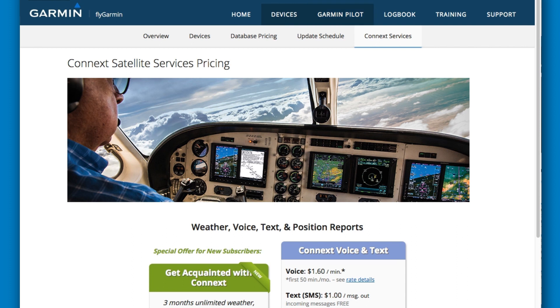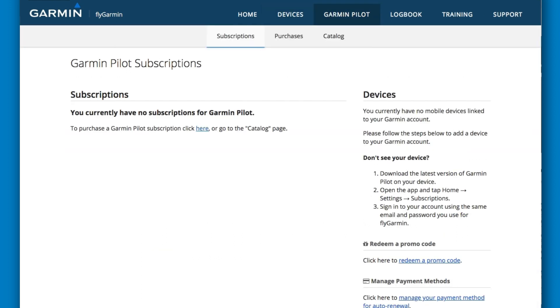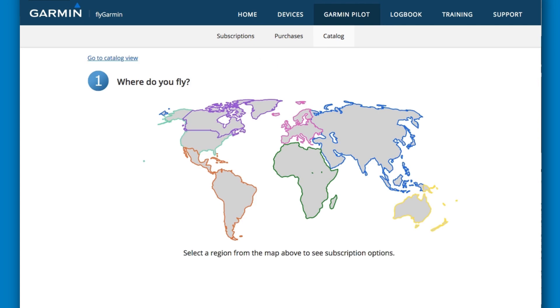The Garmin Pilot tab allows you to manage your Garmin Pilot subscription and to select the level of service you need. Wherever you fly, we have you covered.